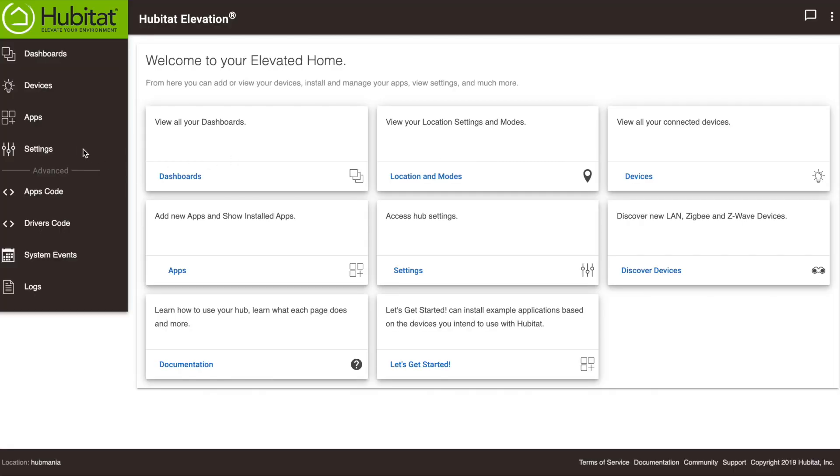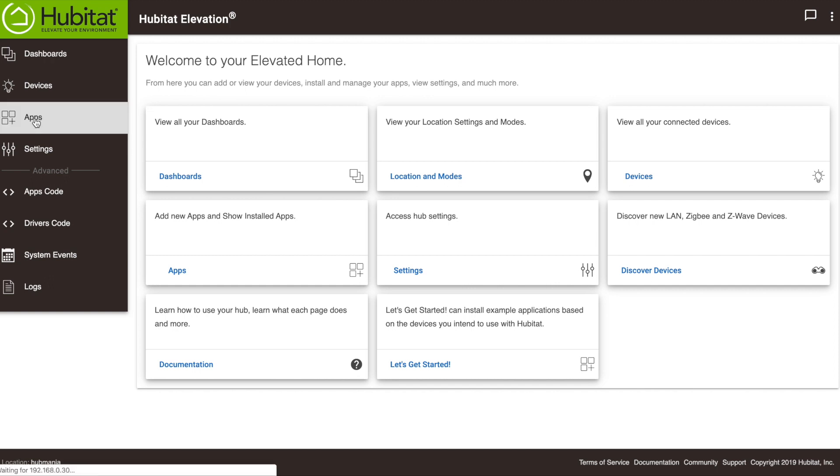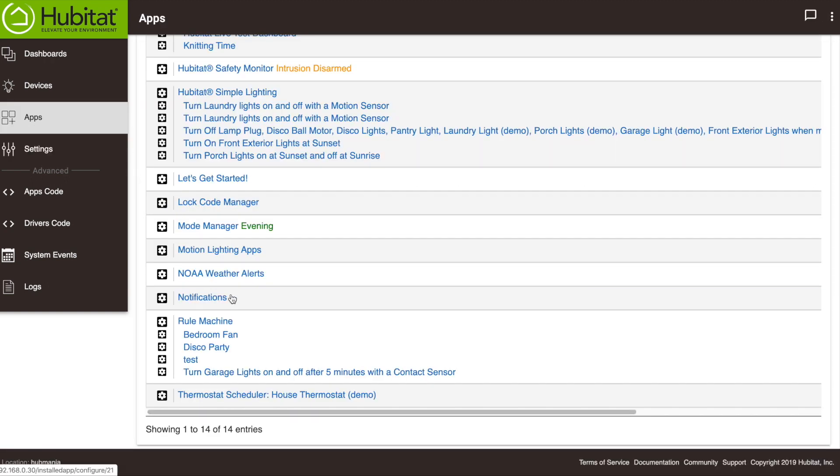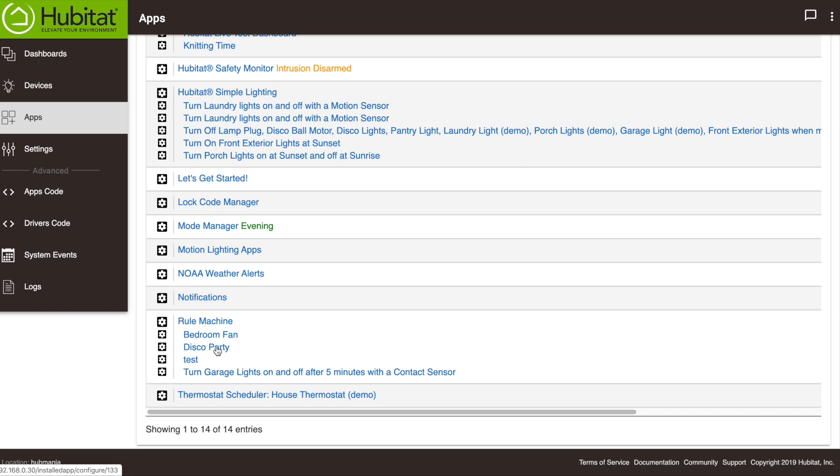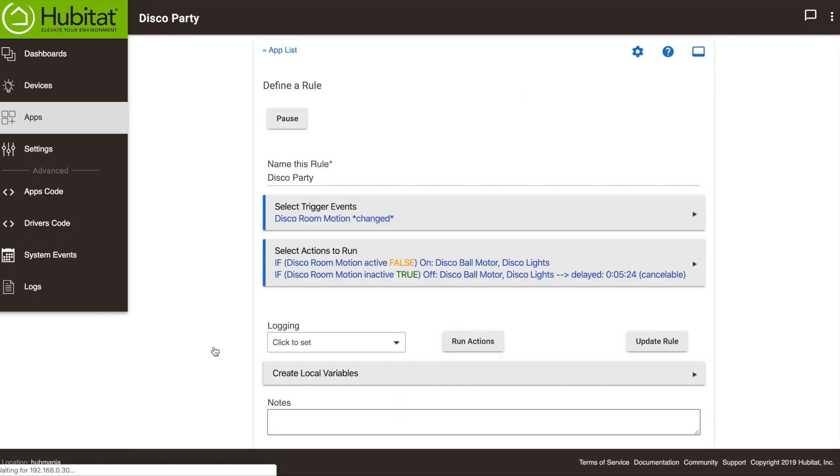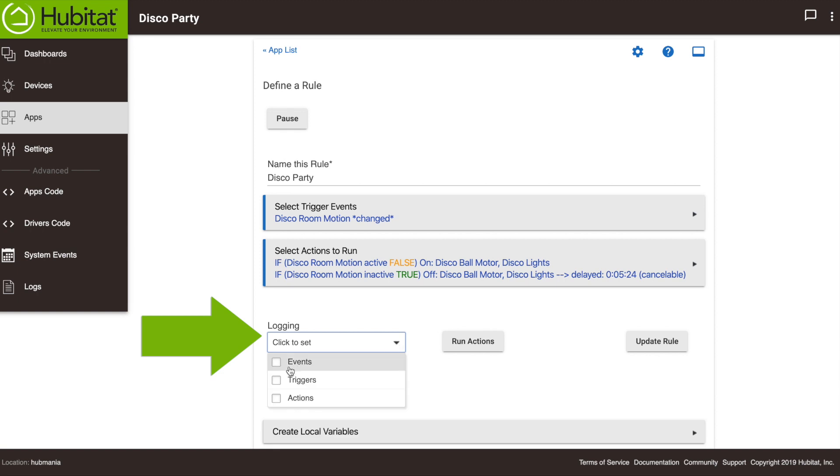The first step is to go into the rule that's misbehaving and turn on logging. For a rule machine rule, go into apps, click on your rule, and you'll find logging right here. Then turn on all the logs.